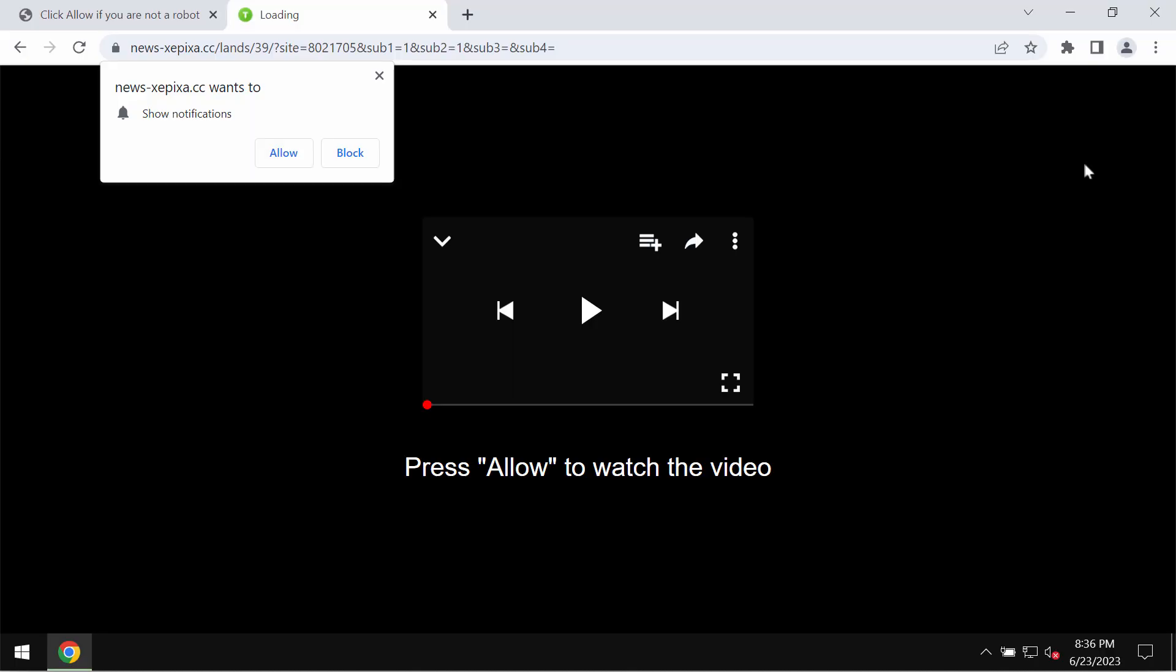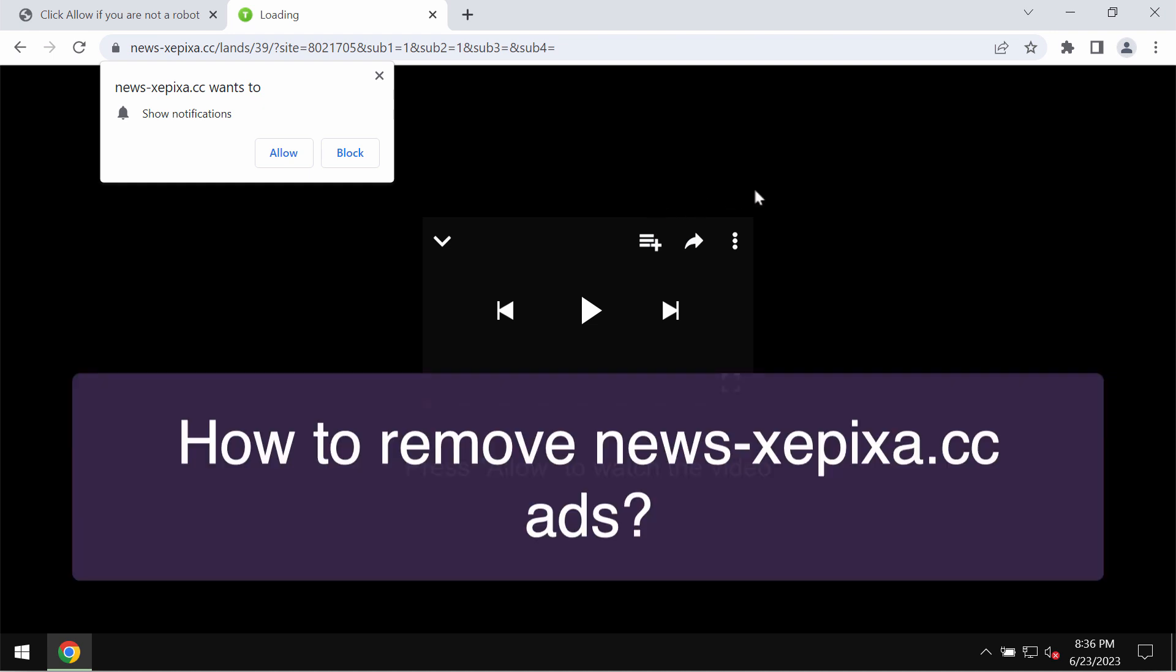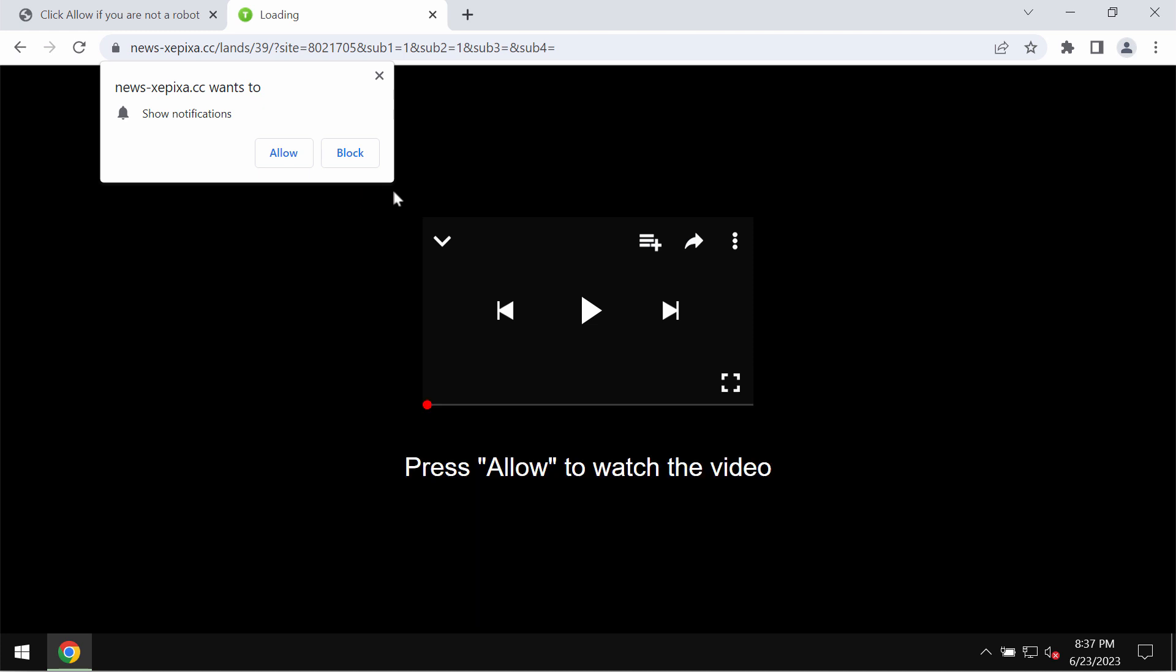This video tutorial is about getting rid of the malicious pop-up windows related to the site newsxapixa.cc. This site is definitely fake and deceptive.